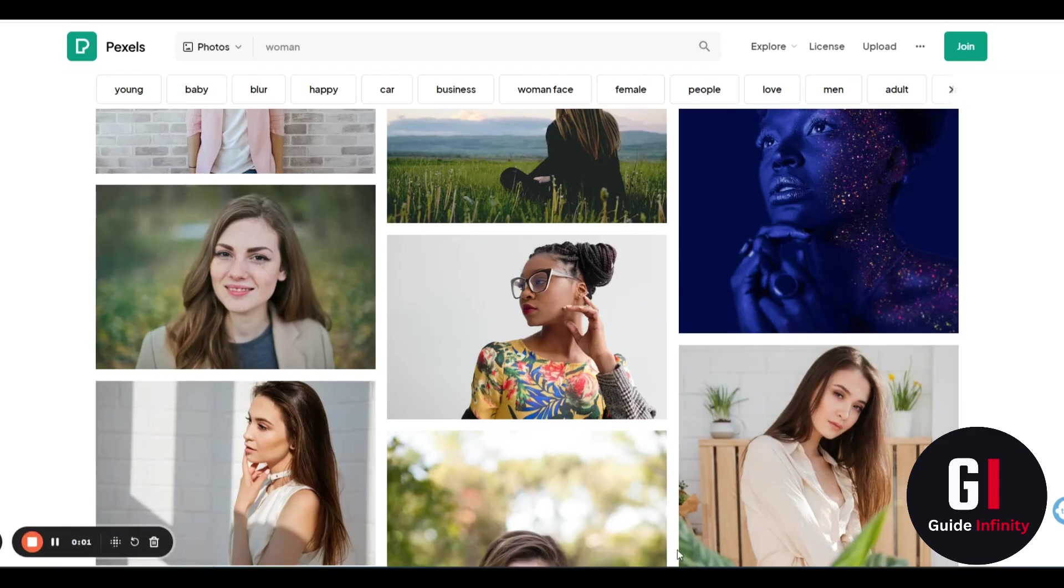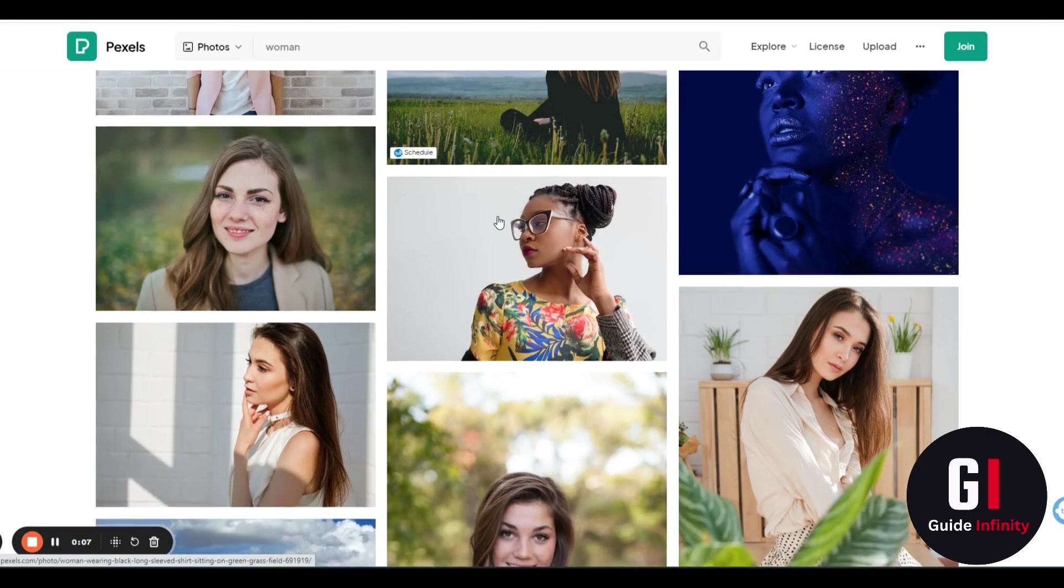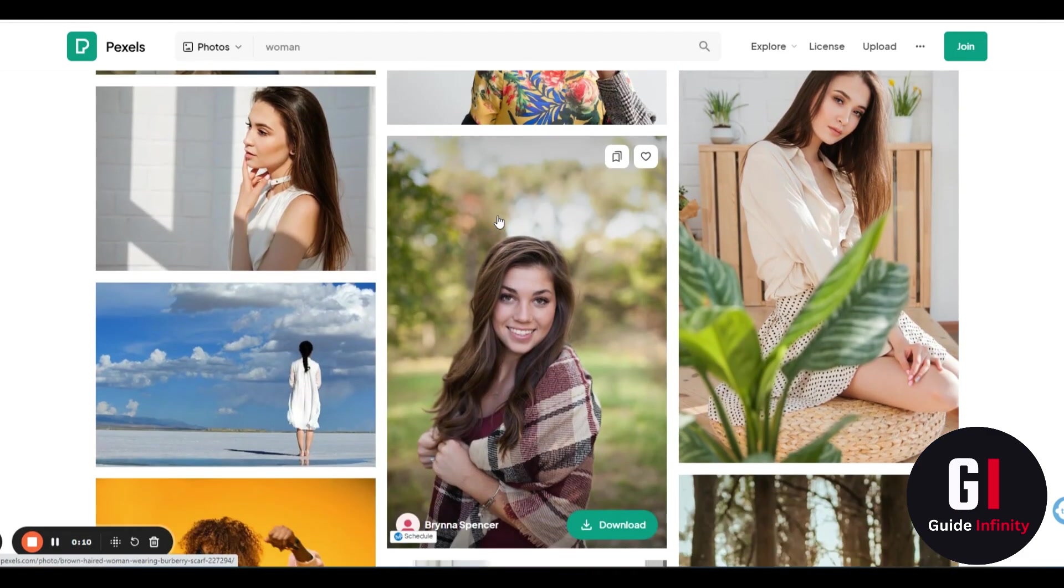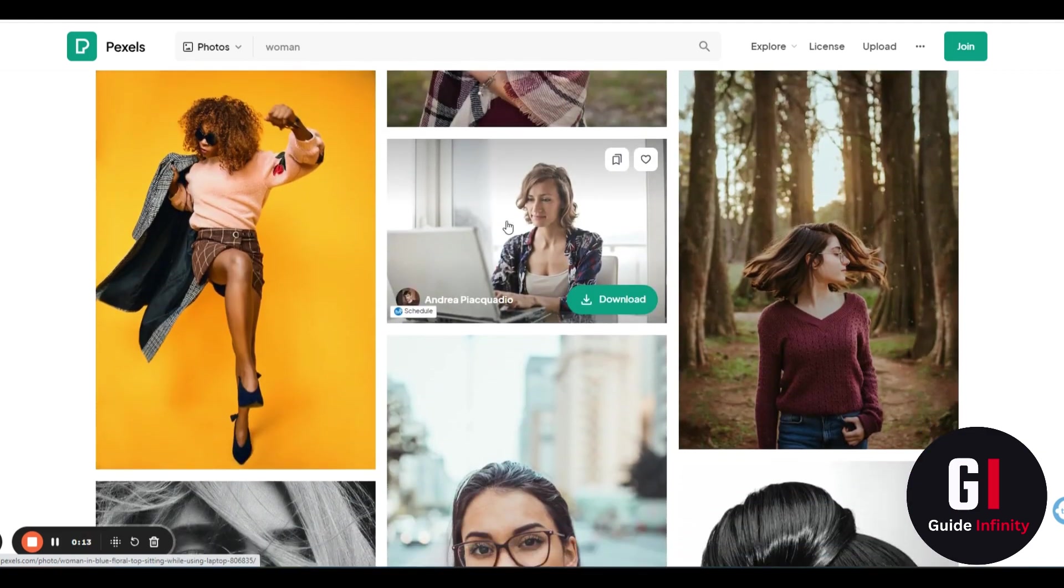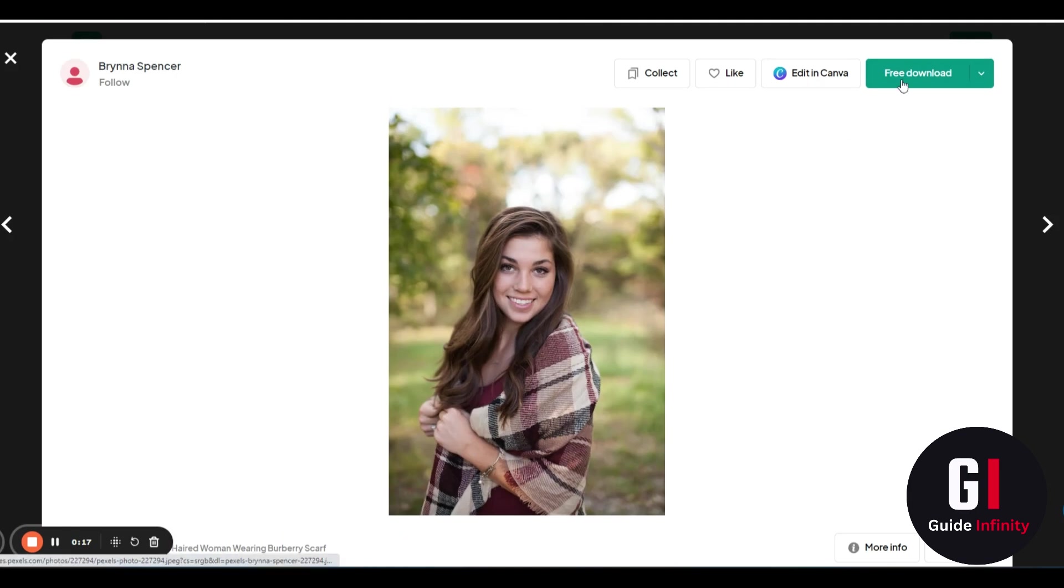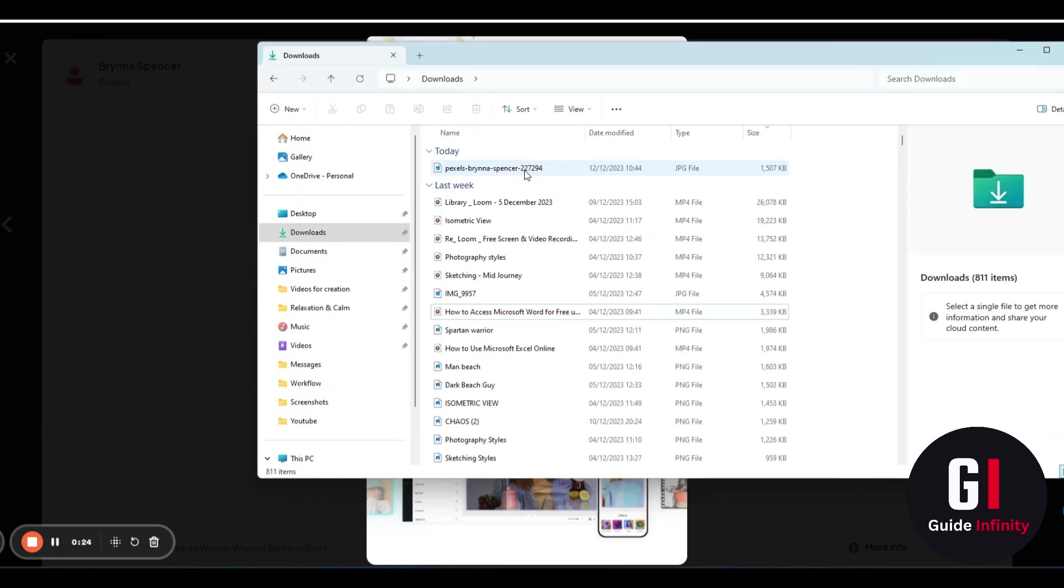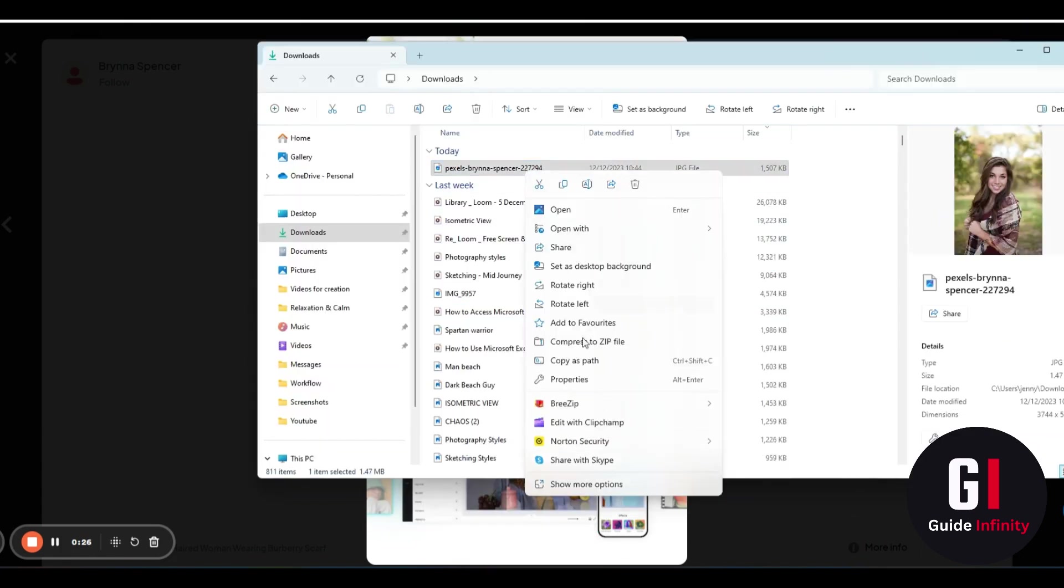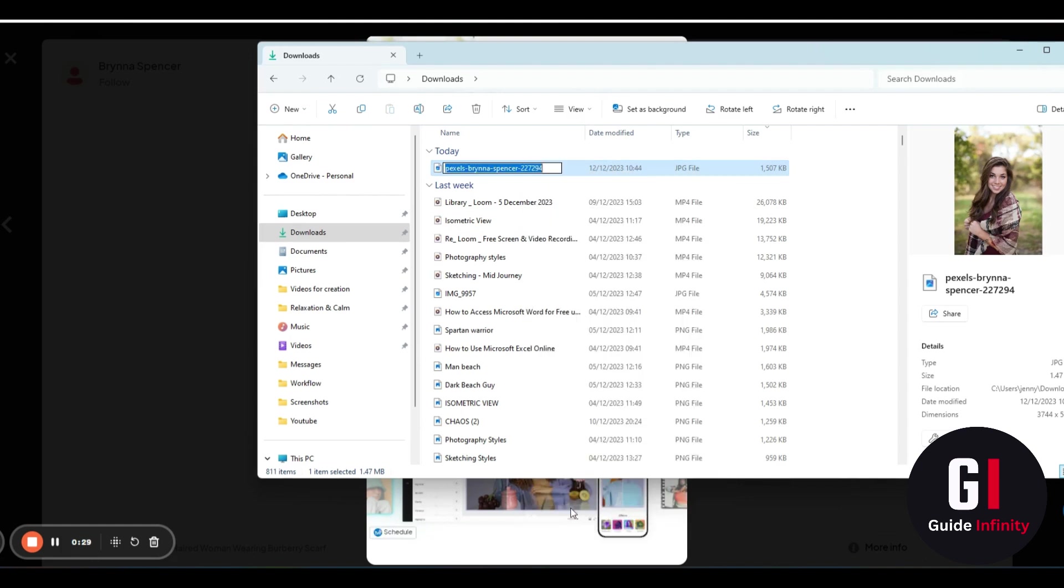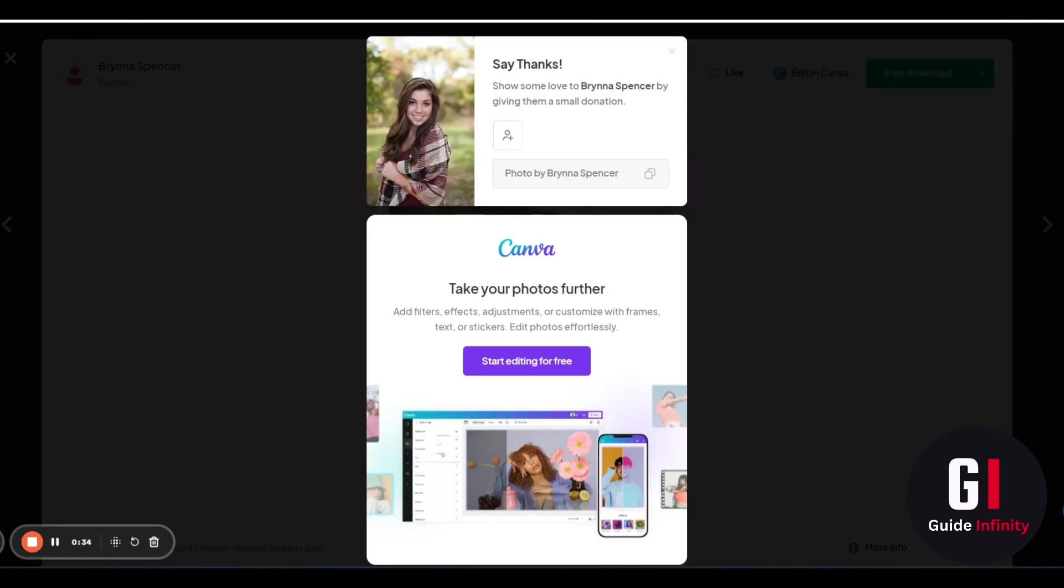We now need to find a picture of someone to do the face swap with. I'm going to choose this gorgeous girl here. I'm going to press this one and free download. I'm going to rename this one and call this gorgeous girl. I'm just going to call her Sarah for nice easy terms.